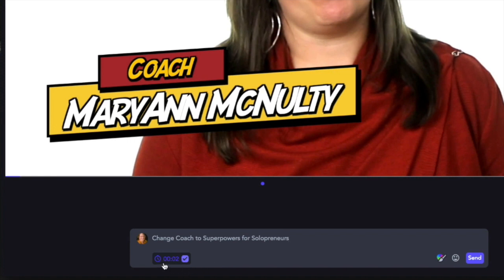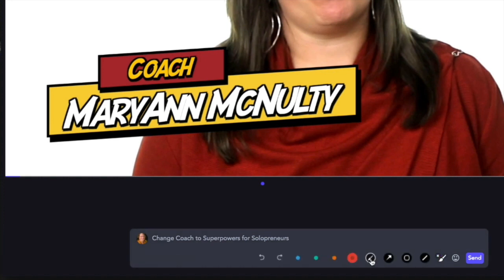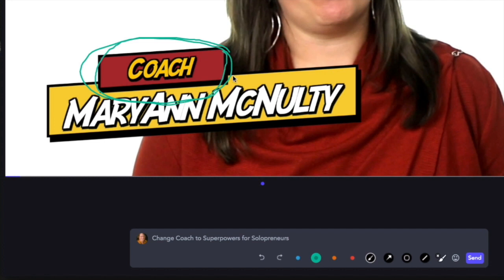When she clicks the send button, you'll see that the comment is connected to the current timestamp because this checkbox is checked. If you uncheck that, it becomes a generic comment for the entire video rather than for a specific frame. You're also able to draw on the screen by clicking here — maybe you've got something more specific and you want to draw with a particular color, circle something, or put an arrow on it.